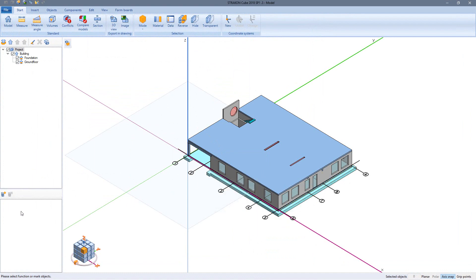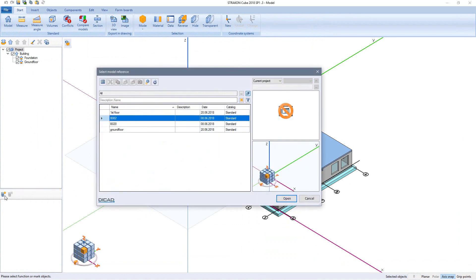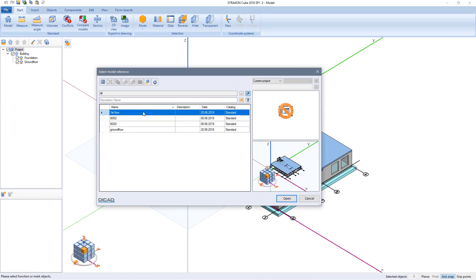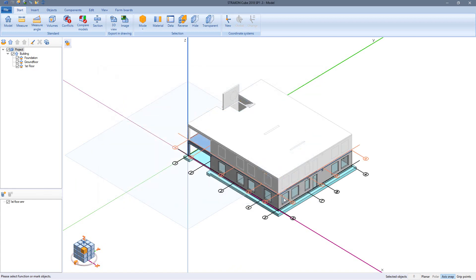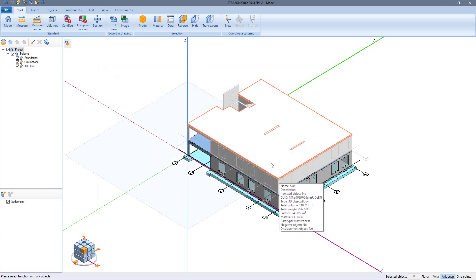Using model references I can insert further parts of the building model from other con files, in this case the upper floor. Model references are always created or updated when saving a con file.